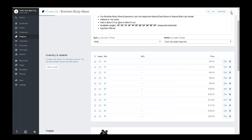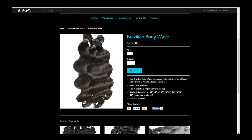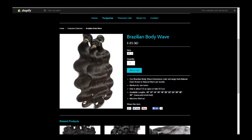You just click Save. Now if we refresh this item, we'll see that if we go down to the 10 inch, it's now 76 dollars.